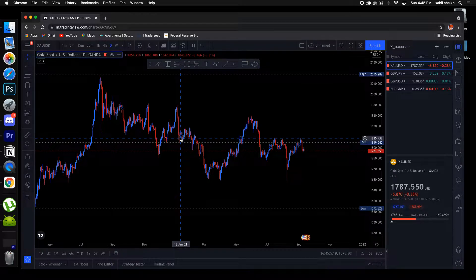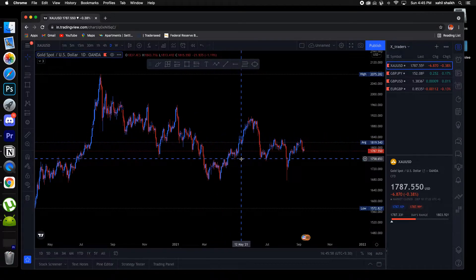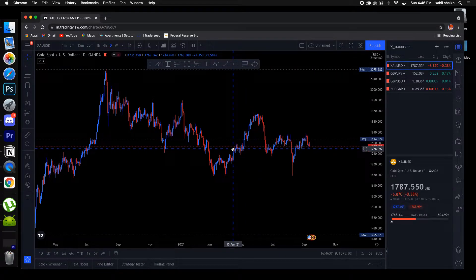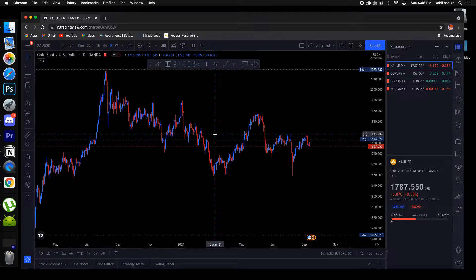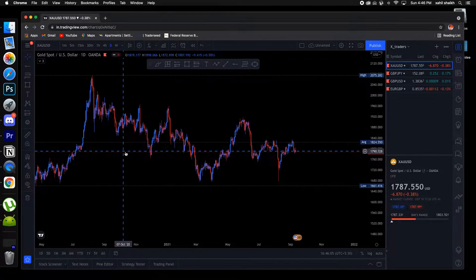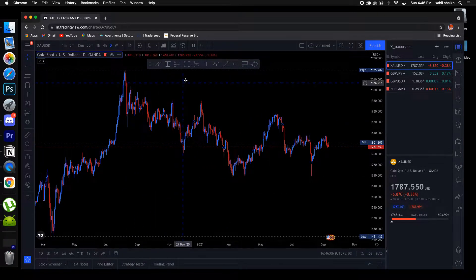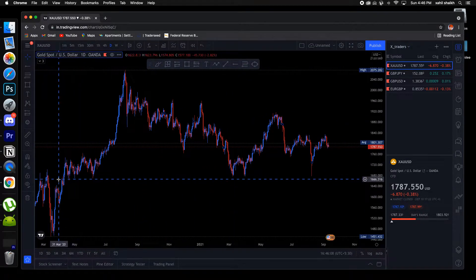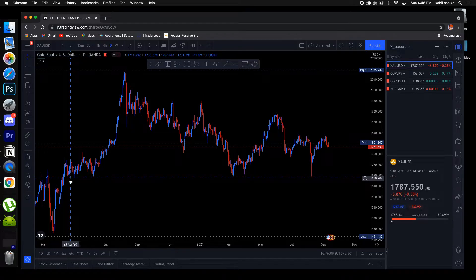Hey, what's up guys, welcome back to another YouTube video. In this video we're going to do a technical analysis on gold, GJ, and GU. Looking at gold right now, as you know, we had a support over here.